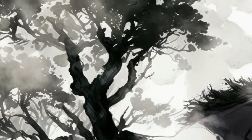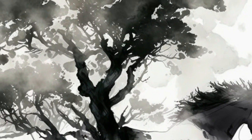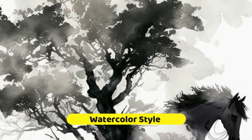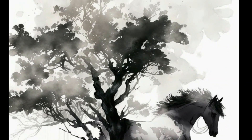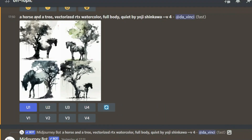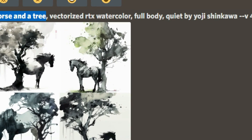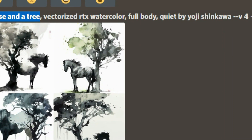Now let's go ahead and see a different style — watercolor. As you're seeing on your screen, this is a beautiful horse and tree watercolor. Let me zoom in so you can see the exact prompts: 'a horse and a tree, vectorized RTX watercolor full body.'